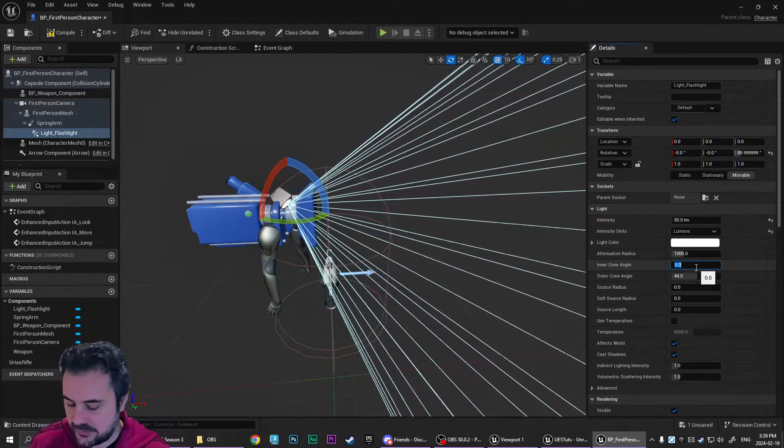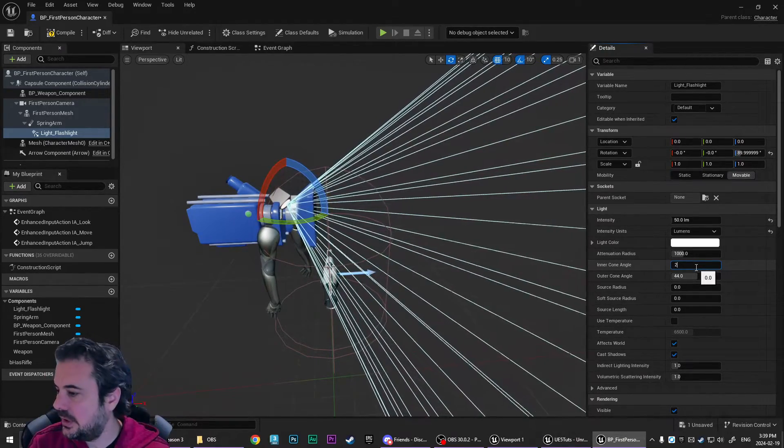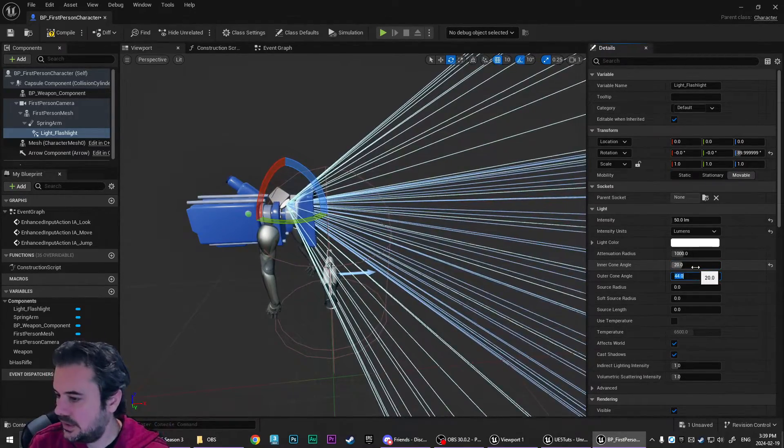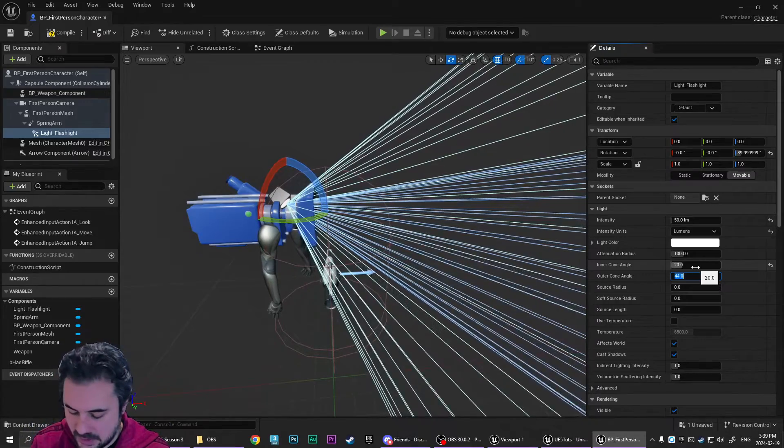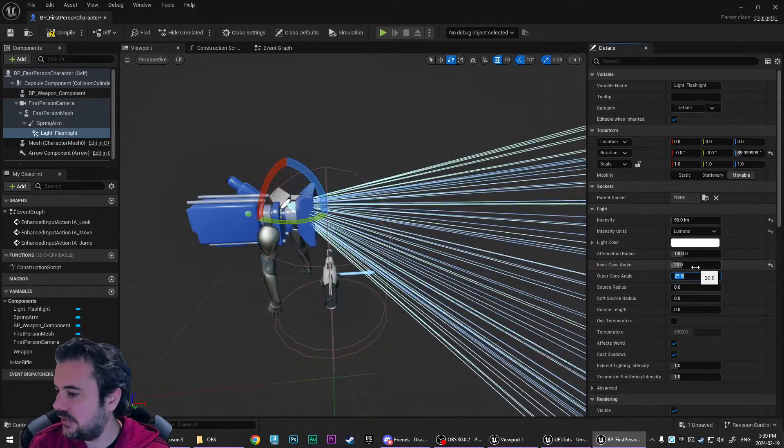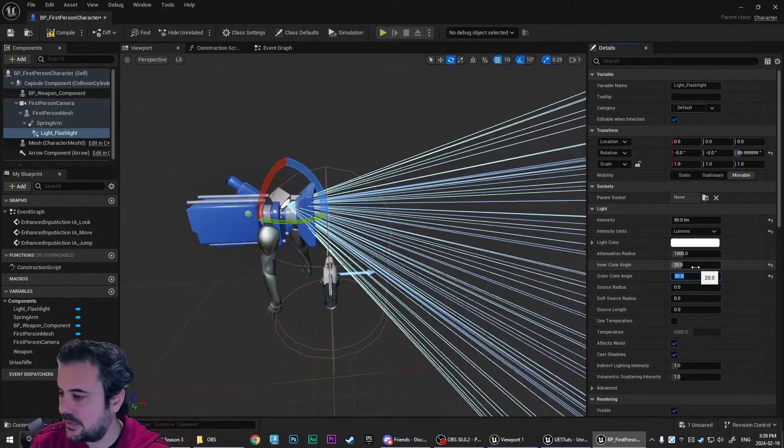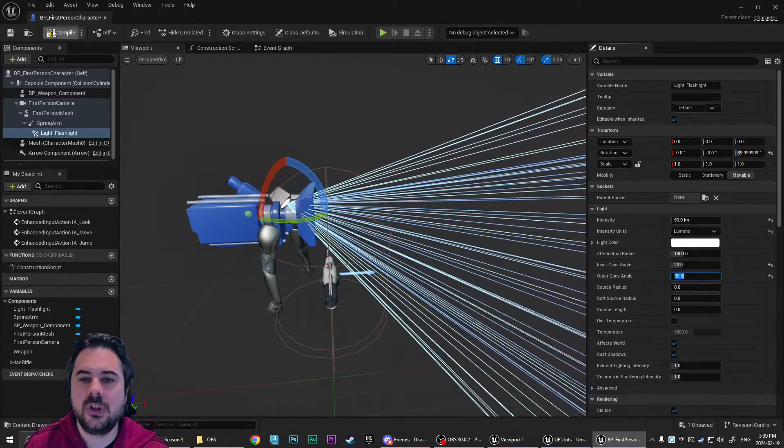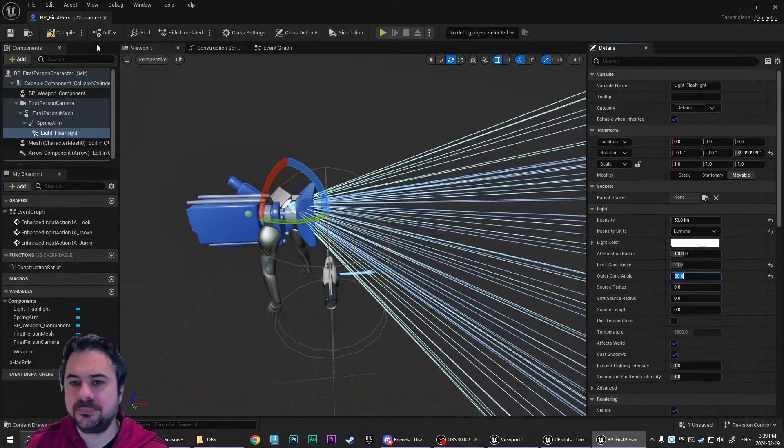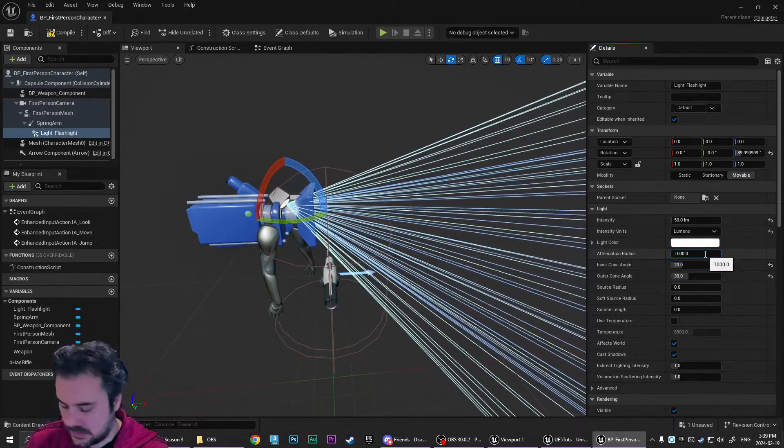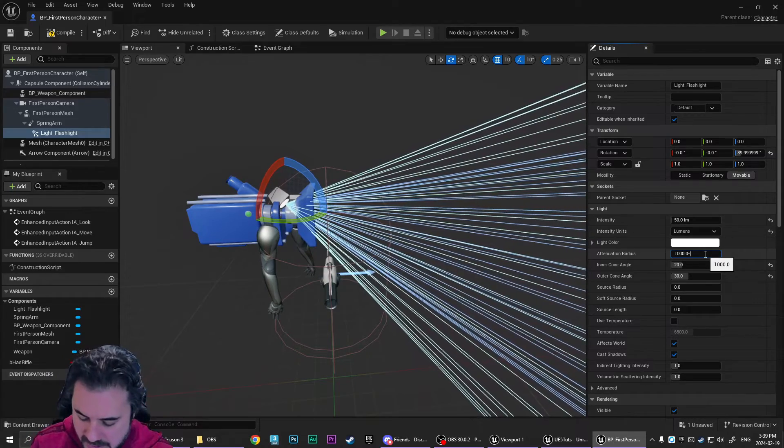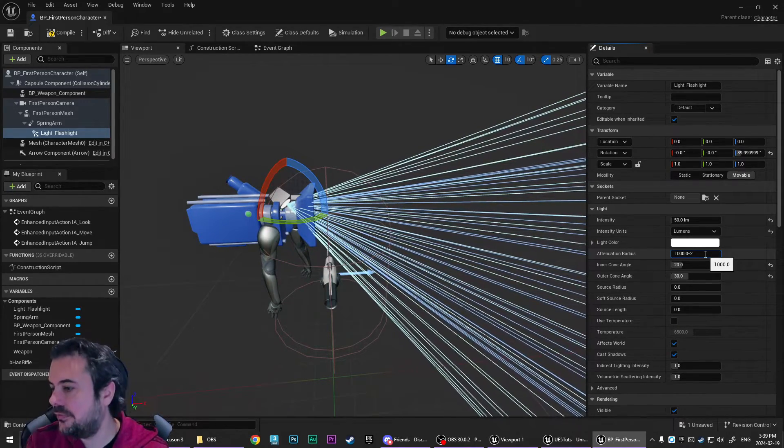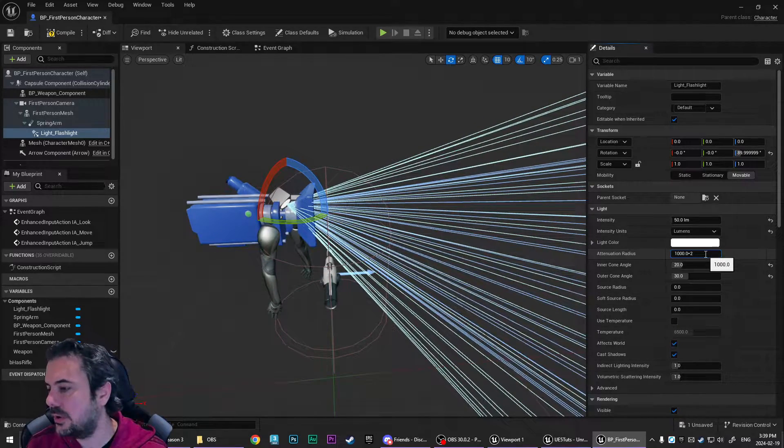Then we're going to go to lumens and I'm going to set this up to 50 just so it's bright. I'm also going to give us an inner cone and our outer cone angle. I'm going to just set to 25. So there's a really sharp, maybe I'll do 30, sharp fall off there. And I'm going to multiply this by two.